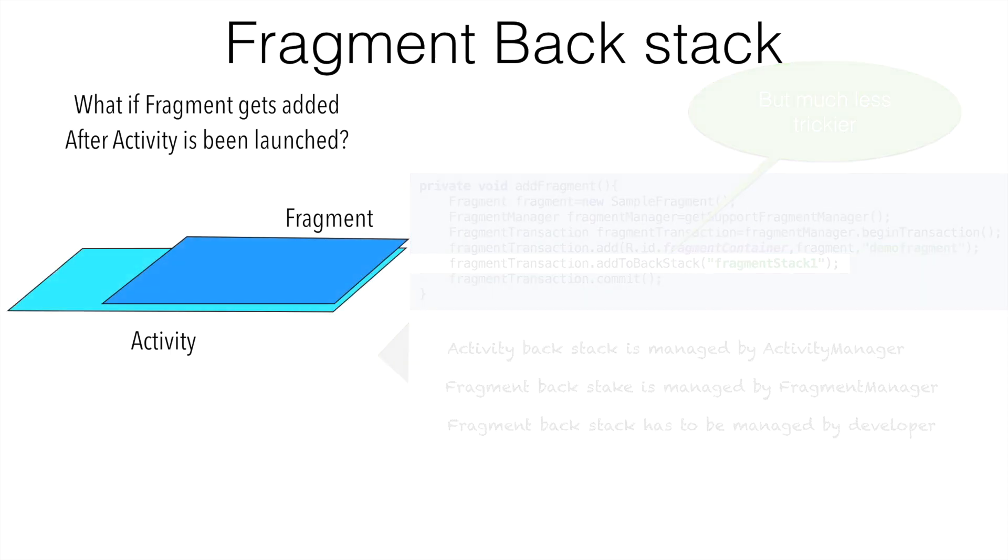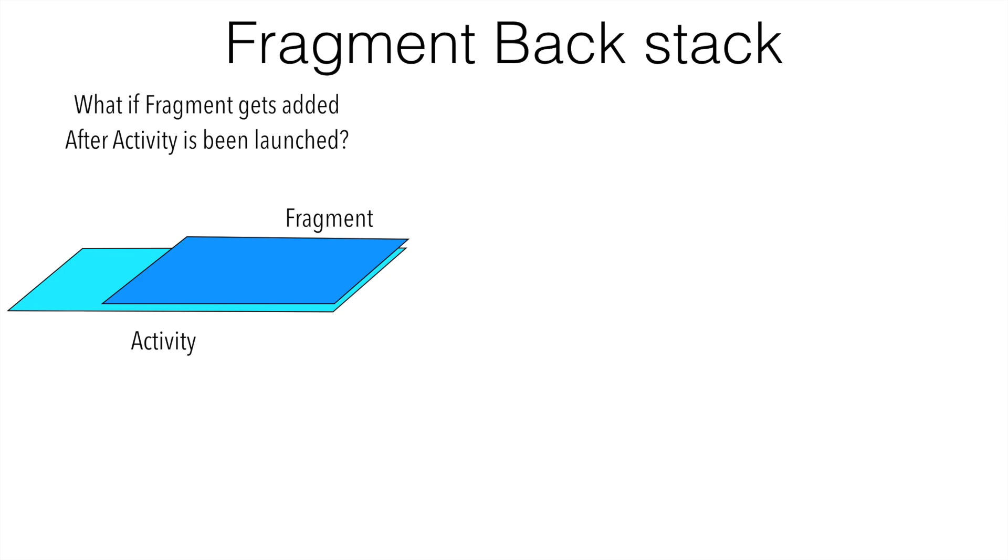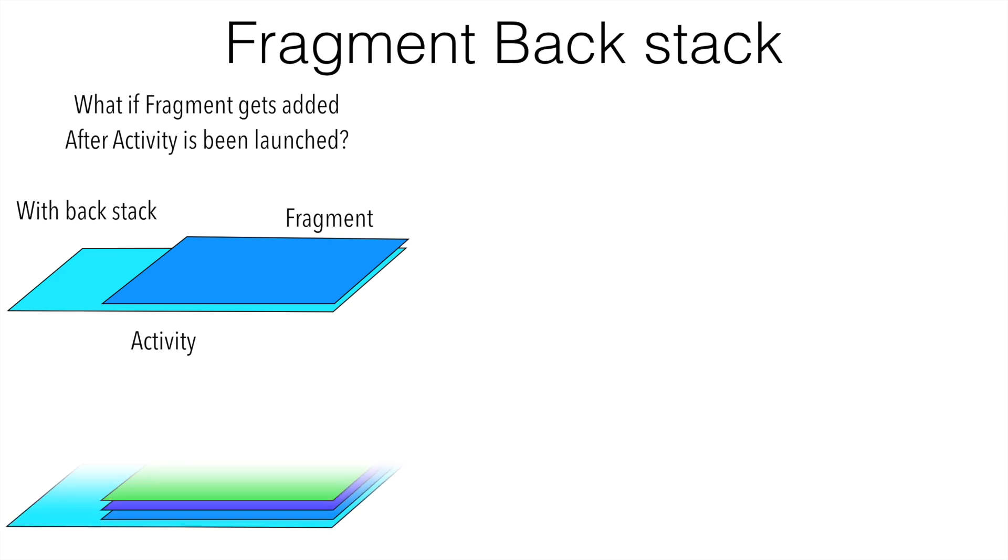So we are basically seeing this particular behavior when we are using back stack. There could be only a single fragment with the back stack or there could be multiple fragments in the back stack. And whenever we do a back, those individual fragments would get removed till you reach root activity. And then finally when you do another back, that particular activity will also get removed.